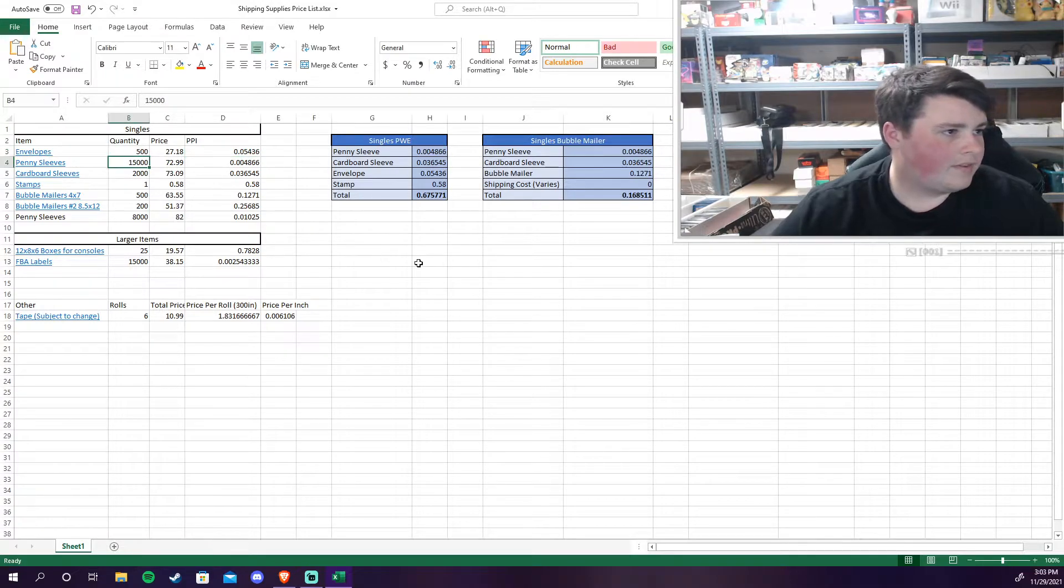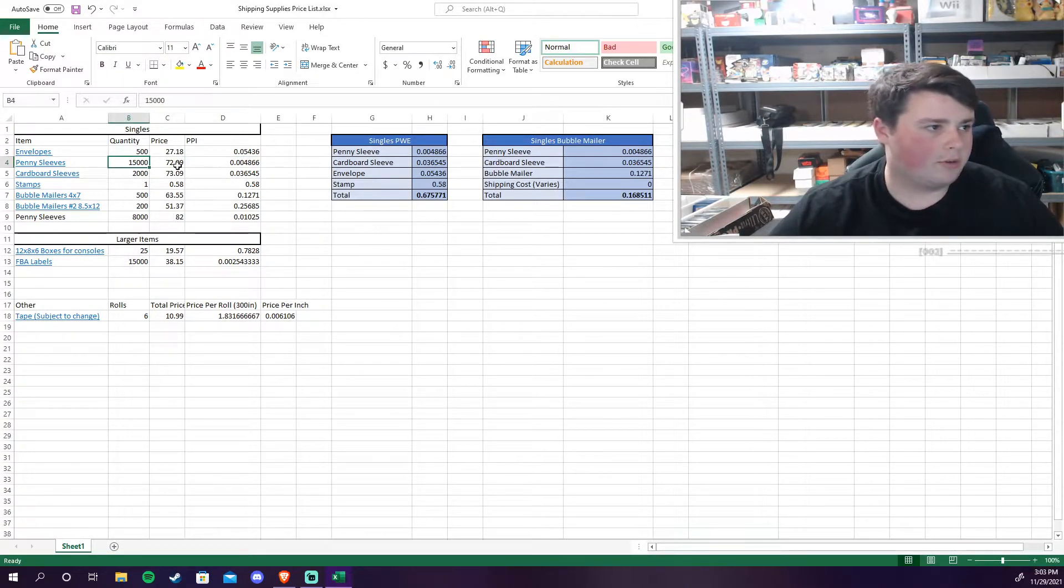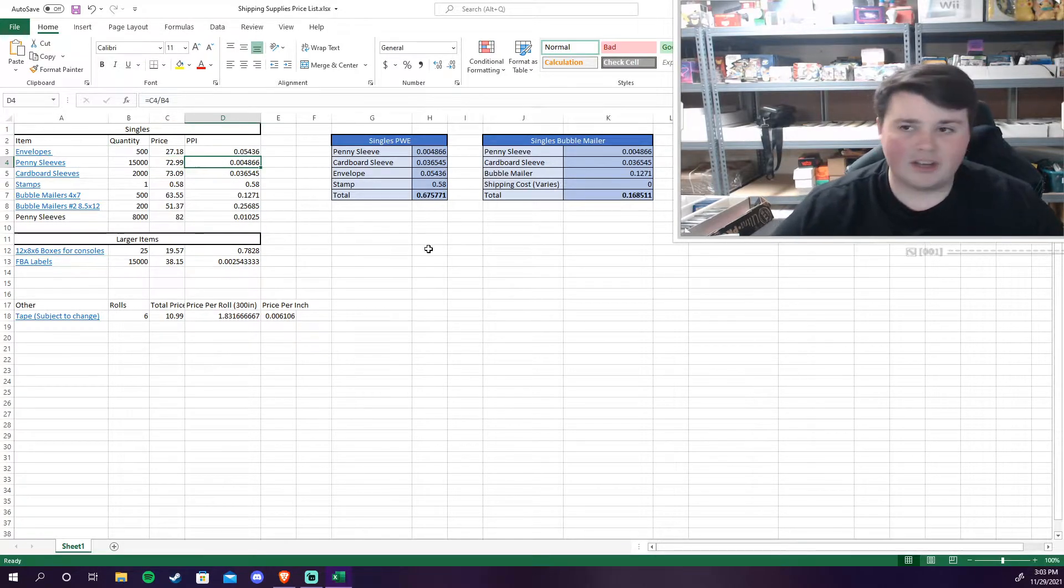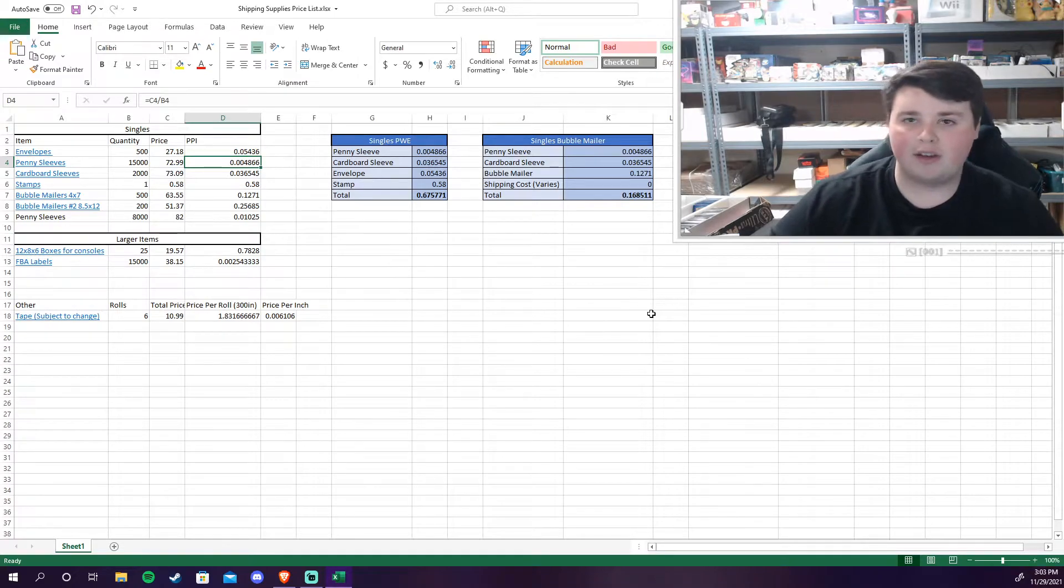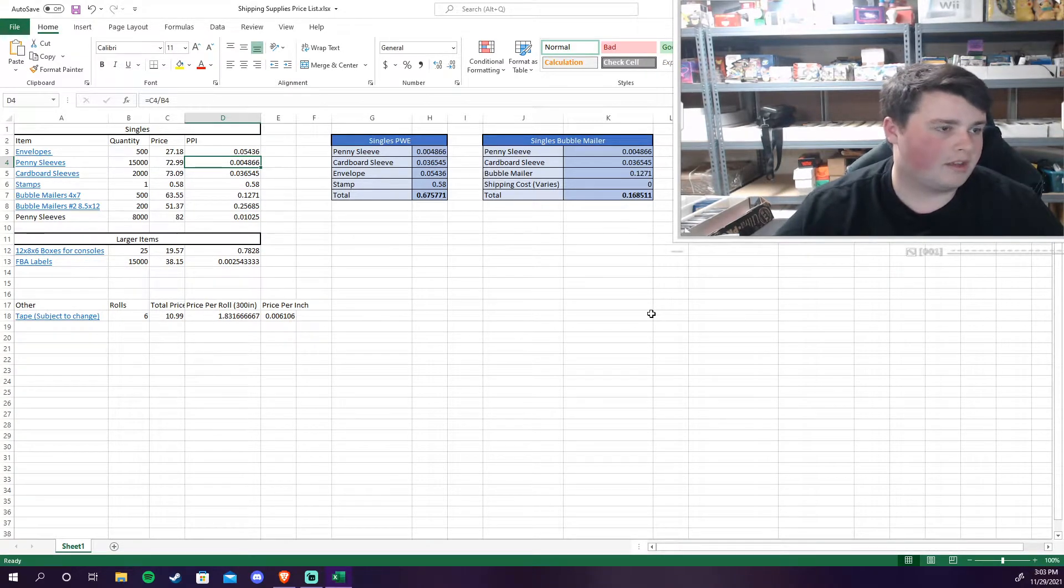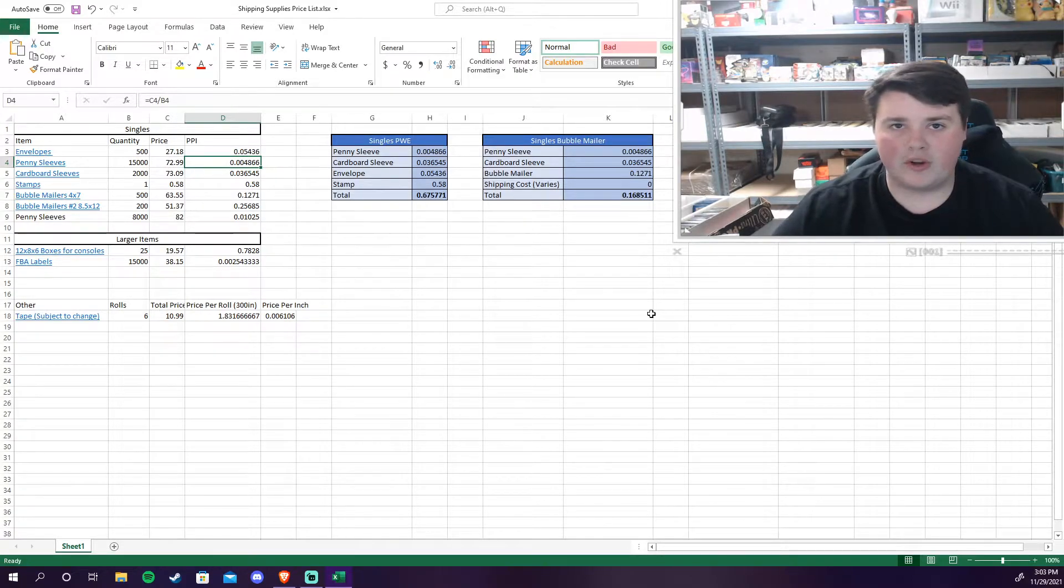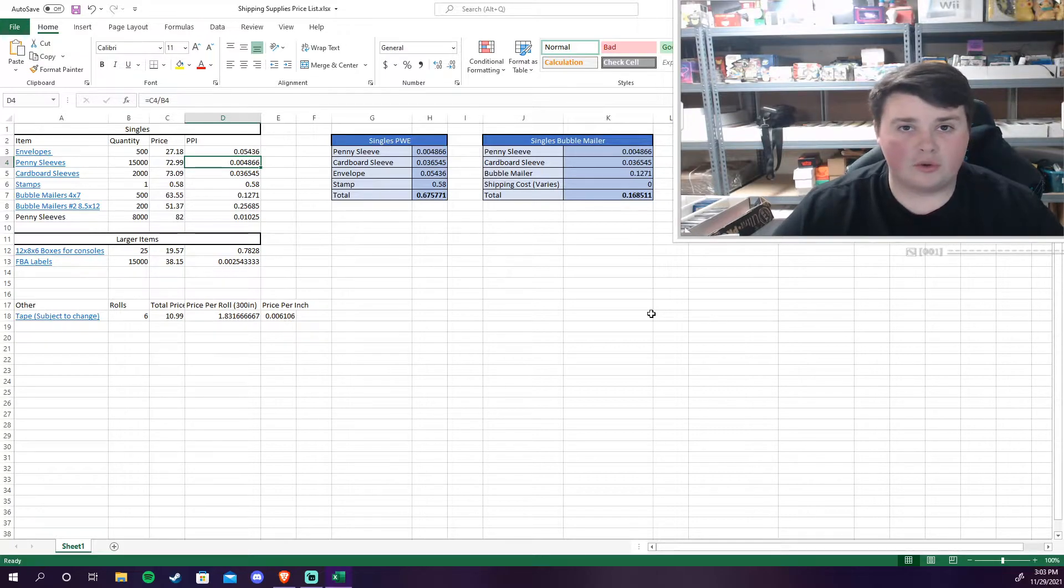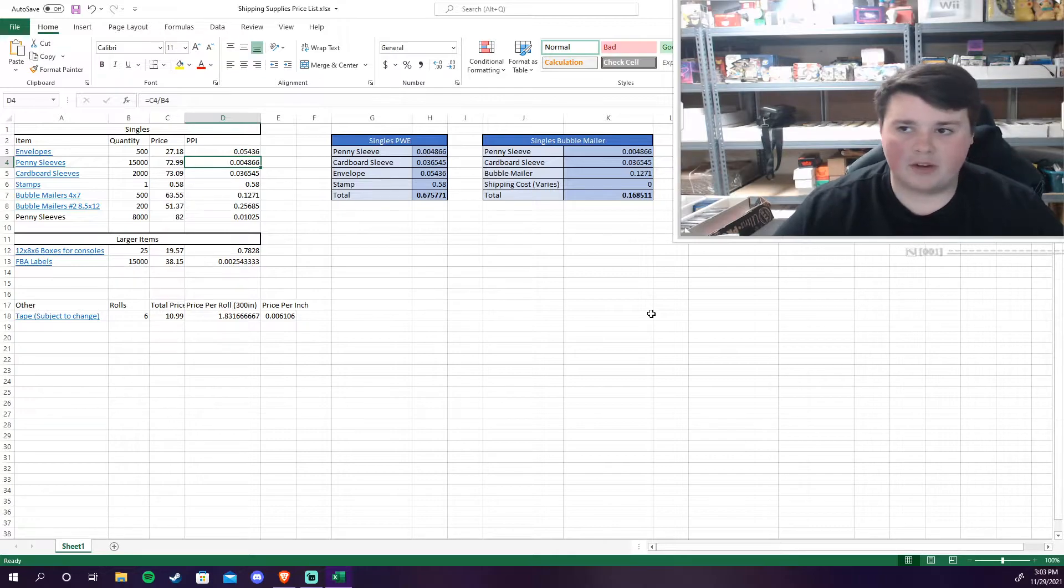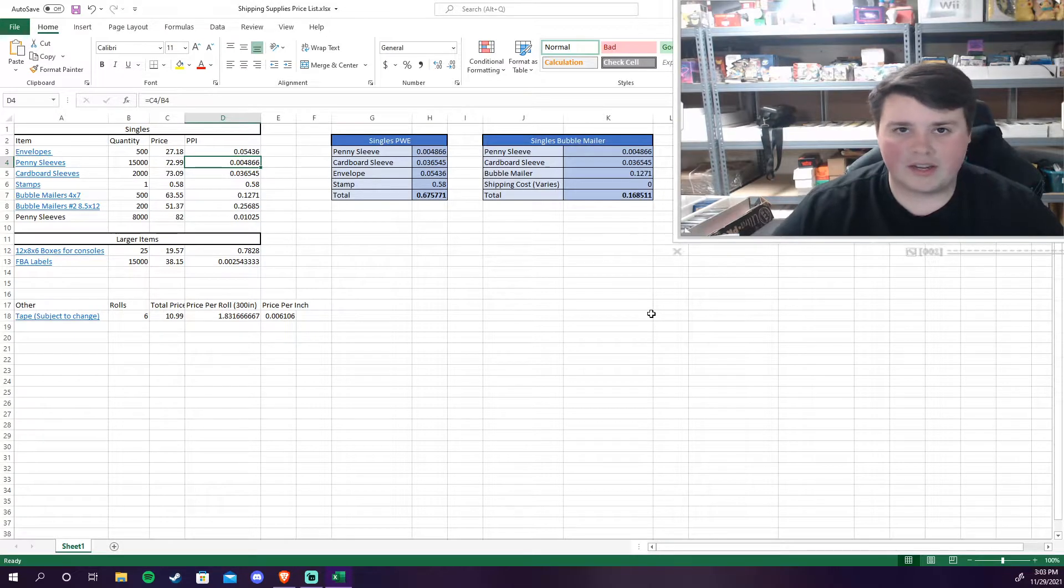Penny sleeves. I got 15,000 penny sleeves from my distributor for a total cost of $72.99. That's going to come out to less than a penny per sleeve. So this is excellent. The orders will over time pay for this. Penny sleeves are great. They're not old sleeves that have been reused. Depending on the order size I will use old sleeves that I have accumulated from buying collections or whatnot.